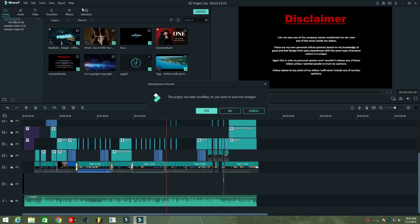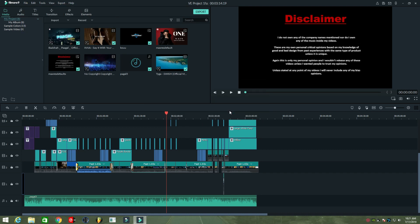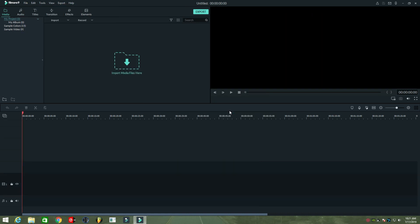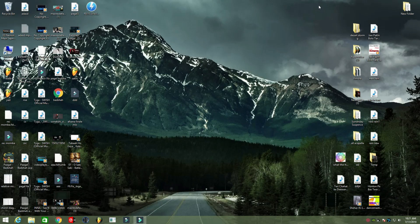So I create a new project and import the audio and video file.